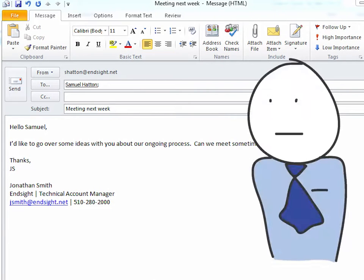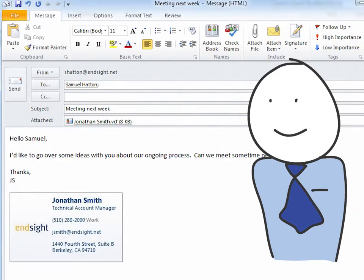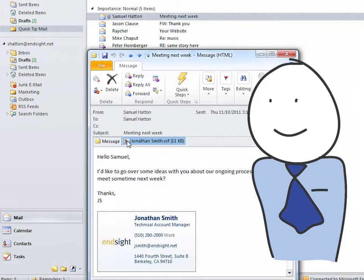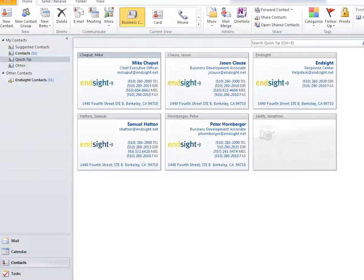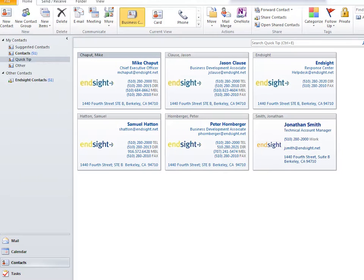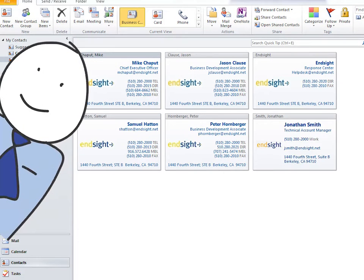Are you looking to upgrade your email signature into a professional-looking business card that makes it easy for others to quickly import your contact information for future use? Well, creating a business card signature in your Outlook account is easy to do.